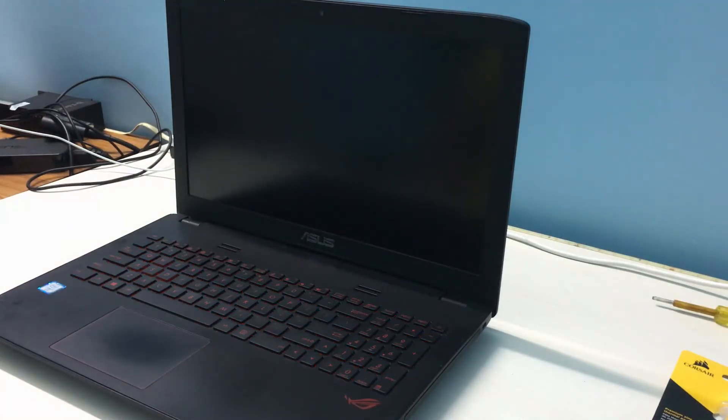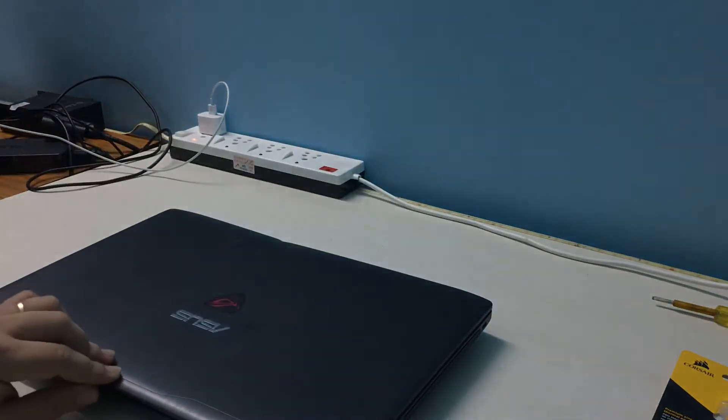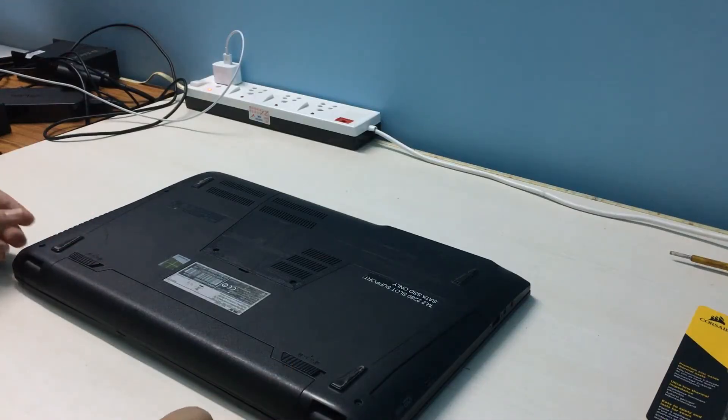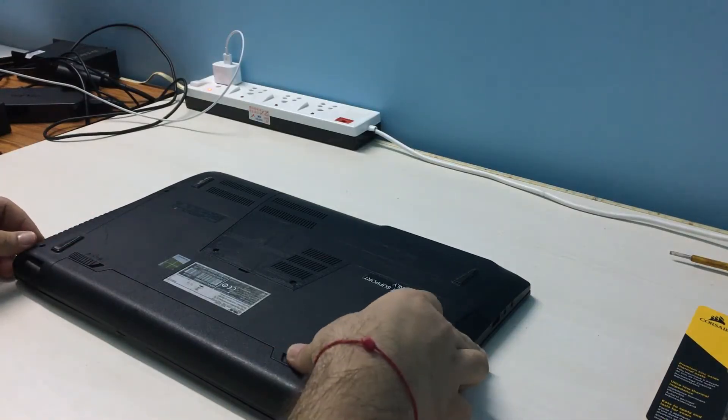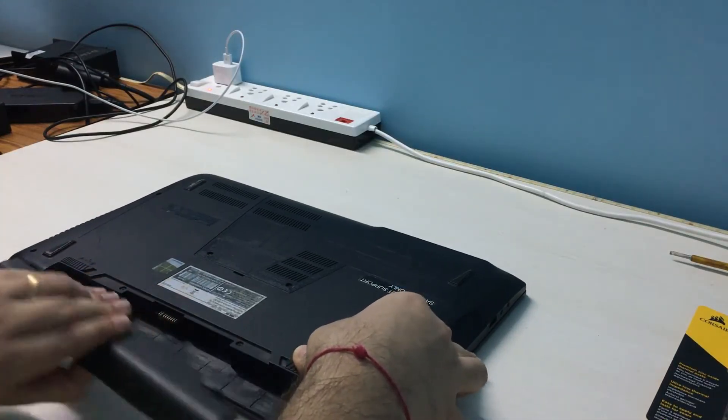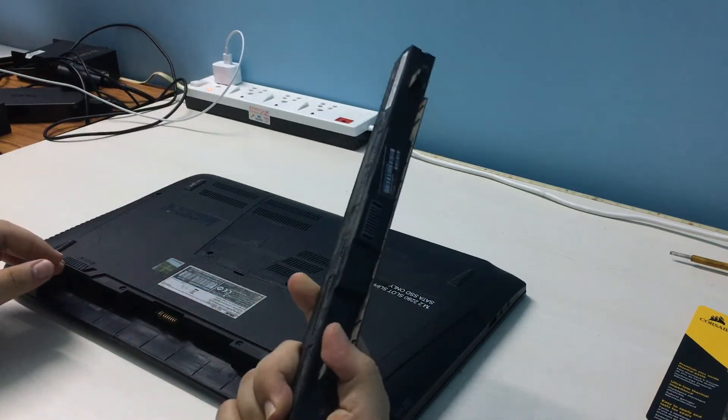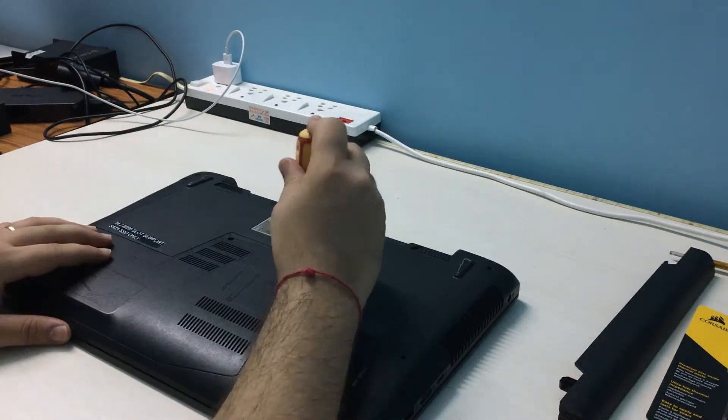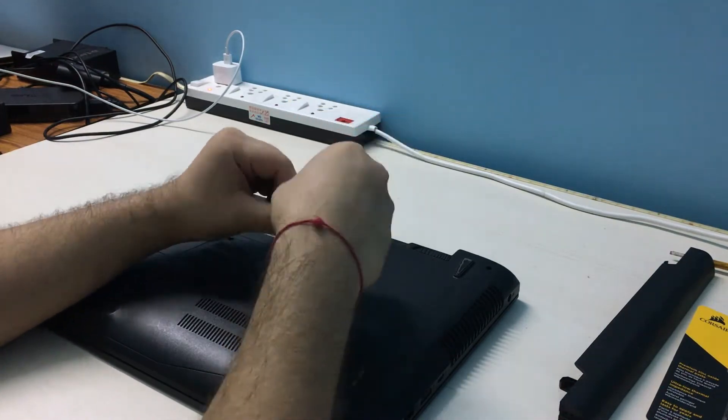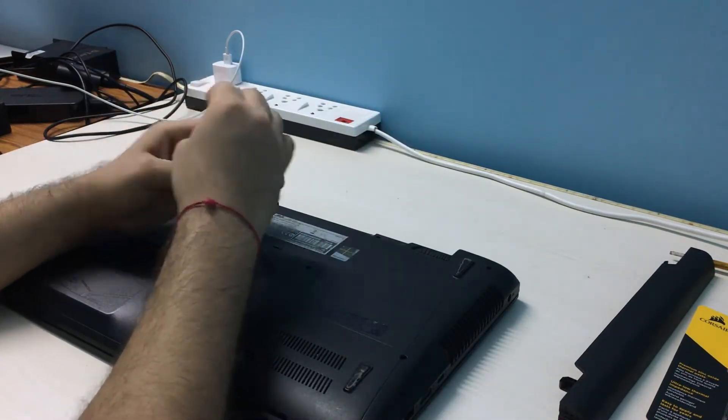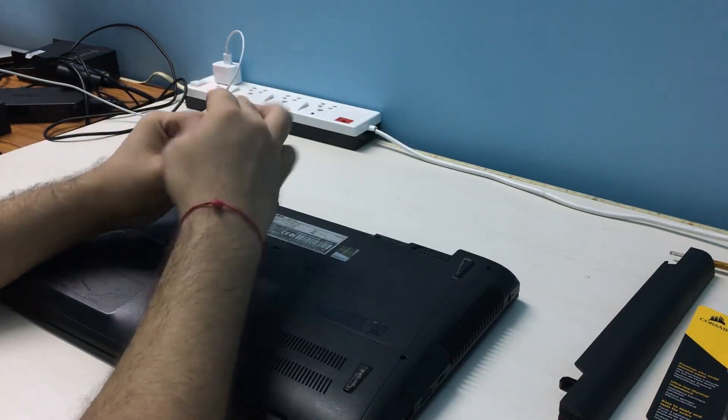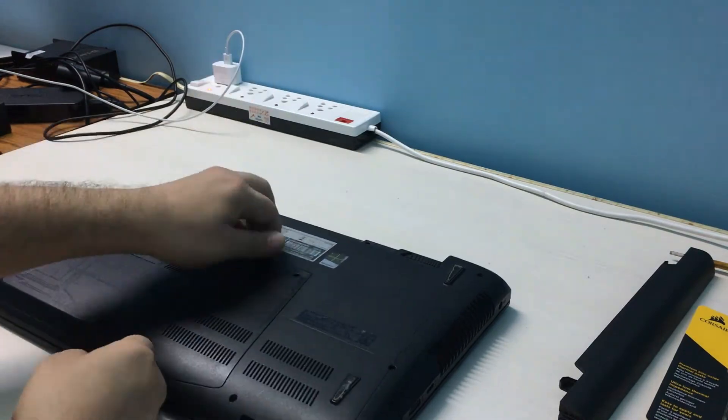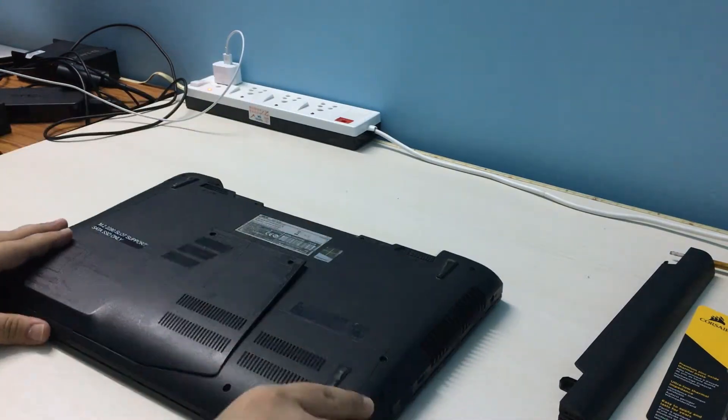First, we need to shut down the laptop and disconnect the charger. Flip the laptop over and remove the battery. Remove the two screws that hold the hatch on the back. This hatch cover gives you access to the hard disk, the RAM, and the solid-state drive for easy upgrading.